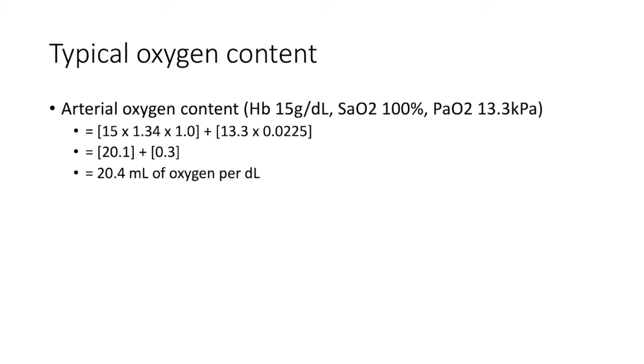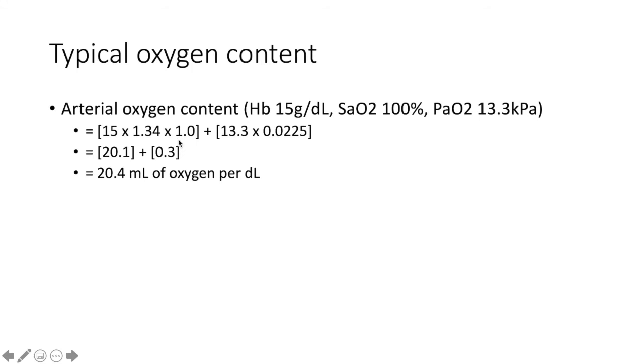Therefore, for calculating the oxygen bound to hemoglobin, we will multiply 15 by 1.34, Hufner's constant, multiplied by 1, which represents oxygen saturations of 100%. And then for the oxygen dissolved in plasma, we multiply the partial pressure of arterial oxygen, 13.3 kilopascals, by 0.0225.